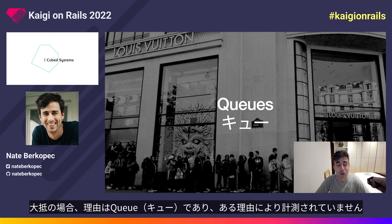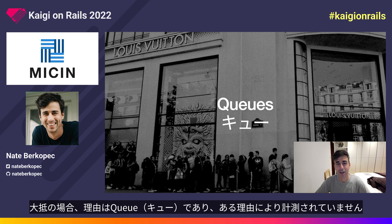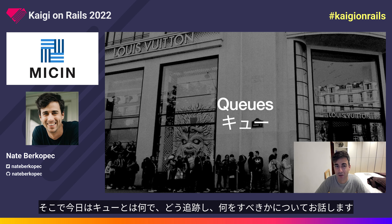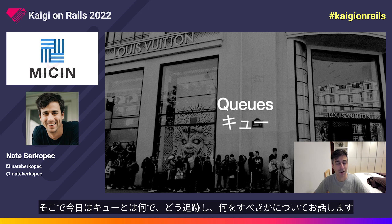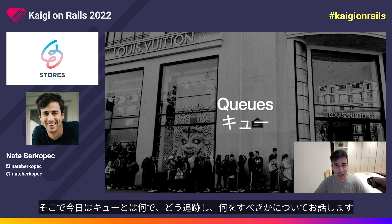Usually the reason why is that there's a queue, and that queue is for some reason not being instrumented. So today we're going to talk about queues: what they are, how to track them, and what to do about them.